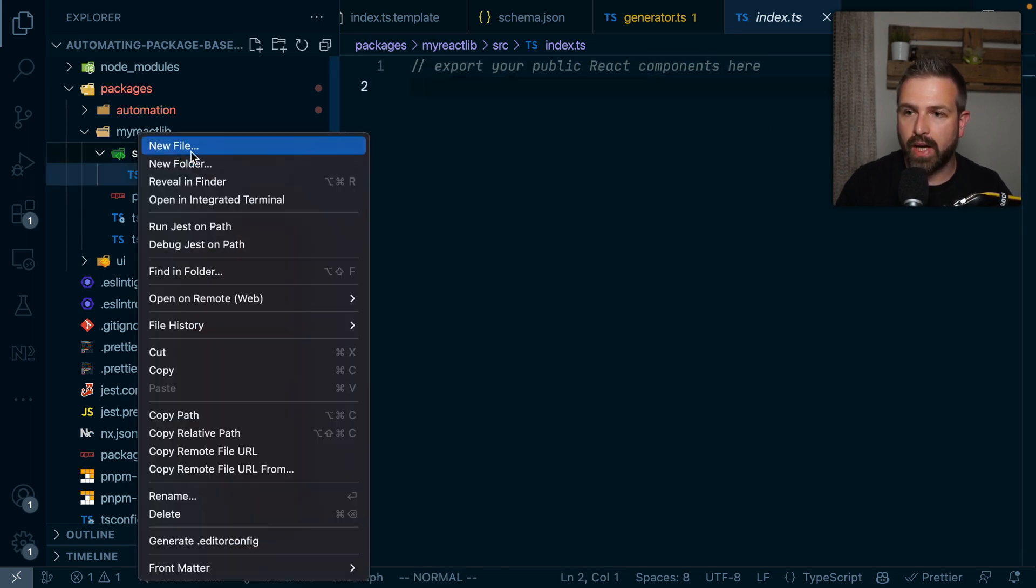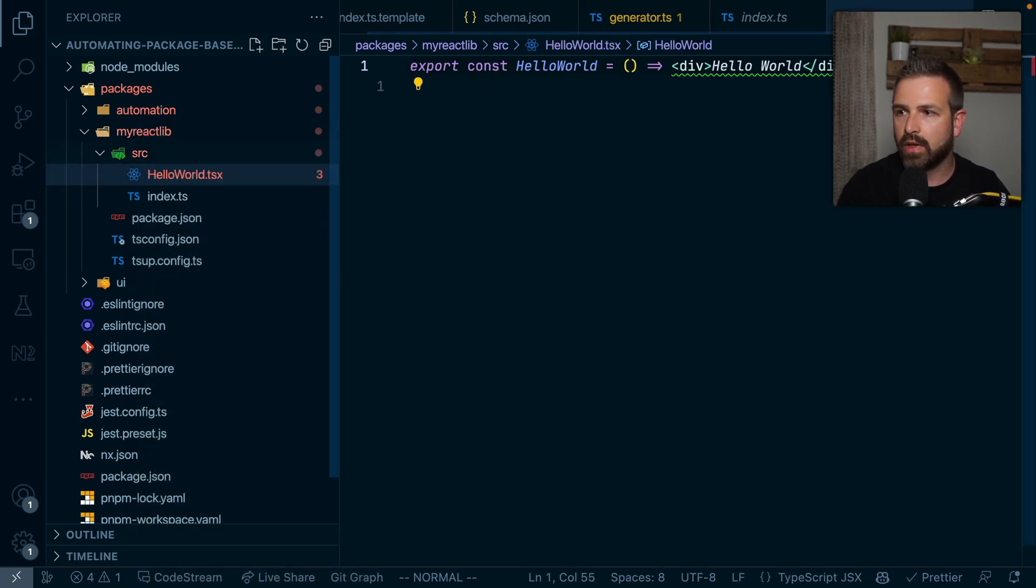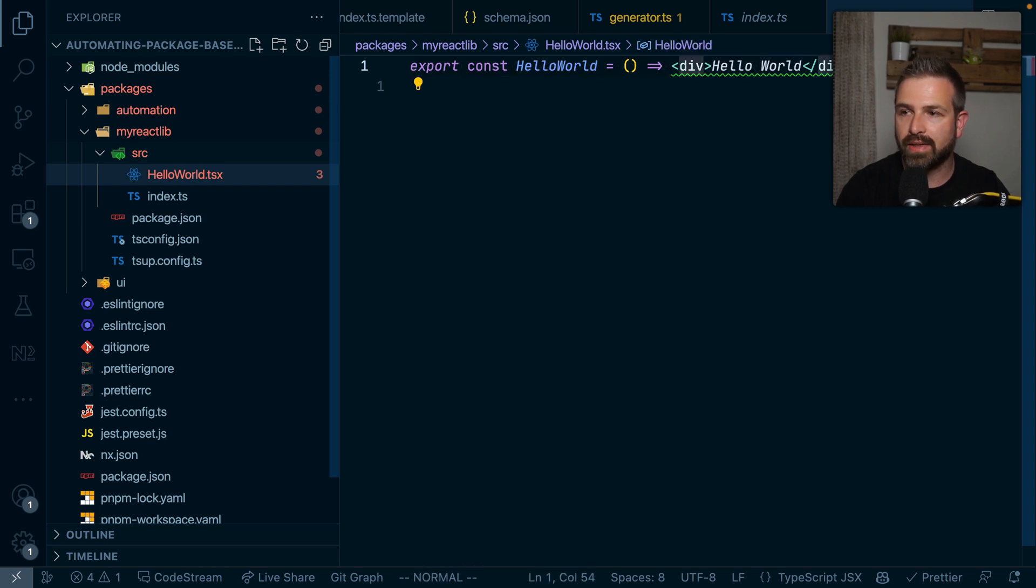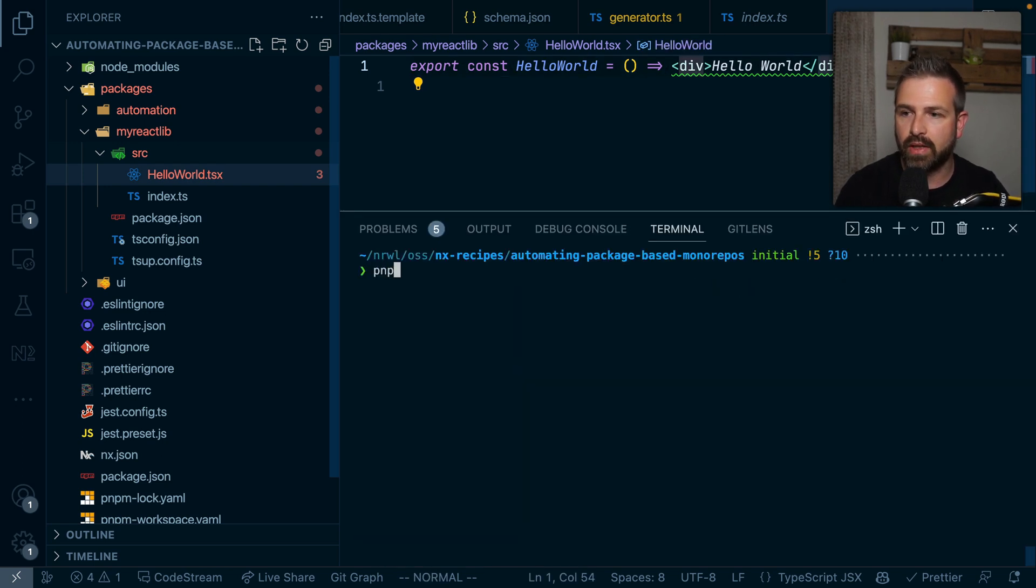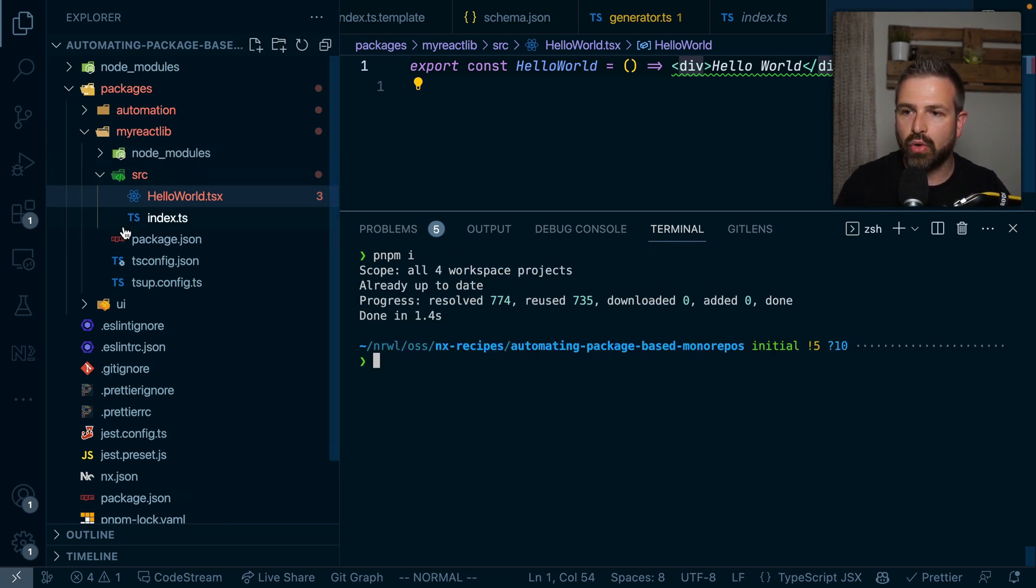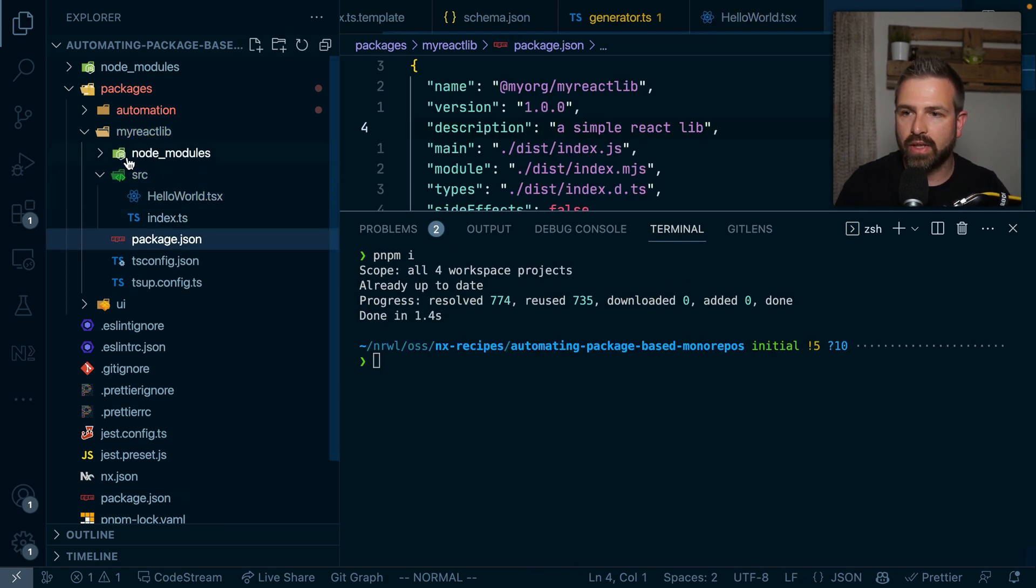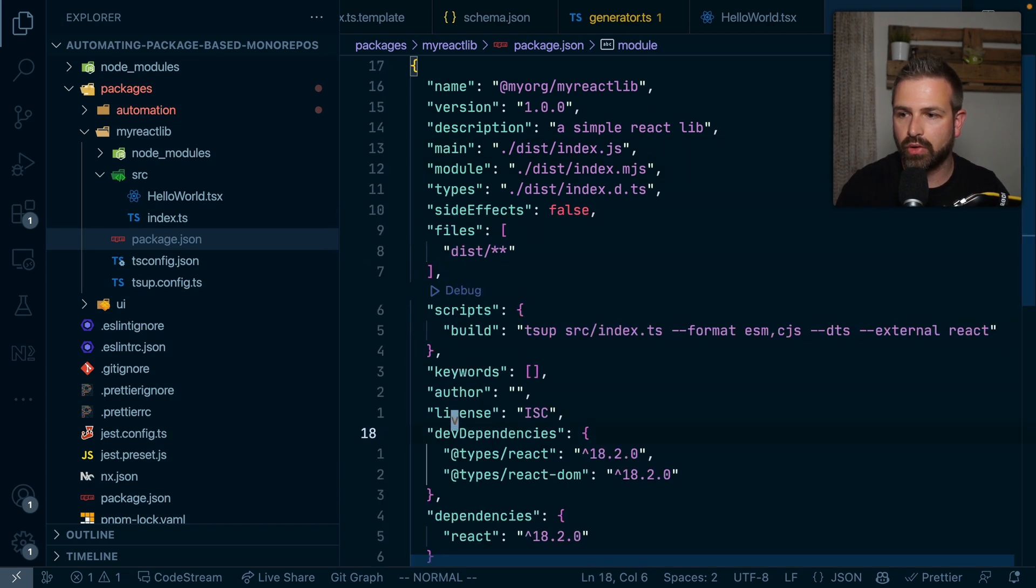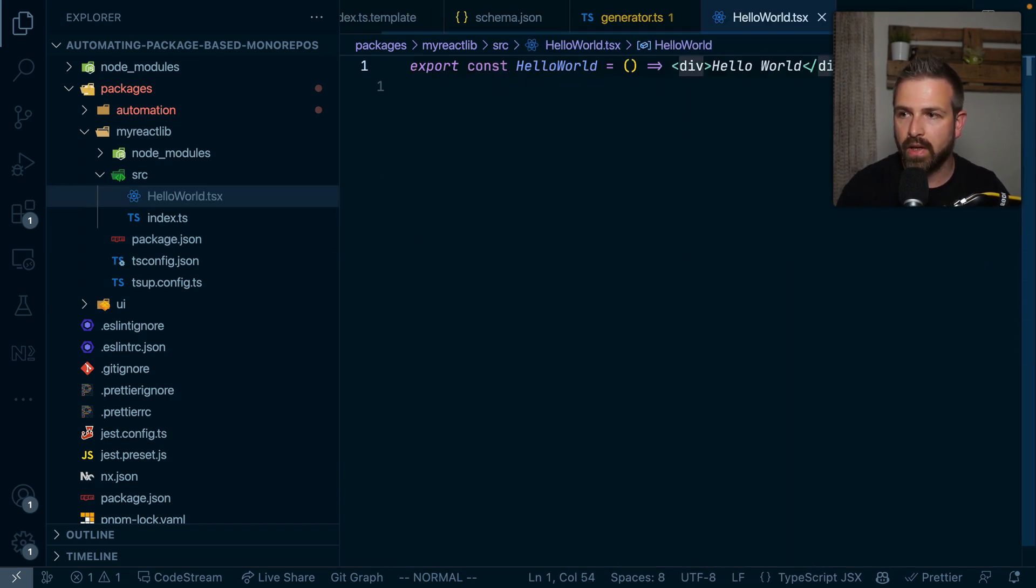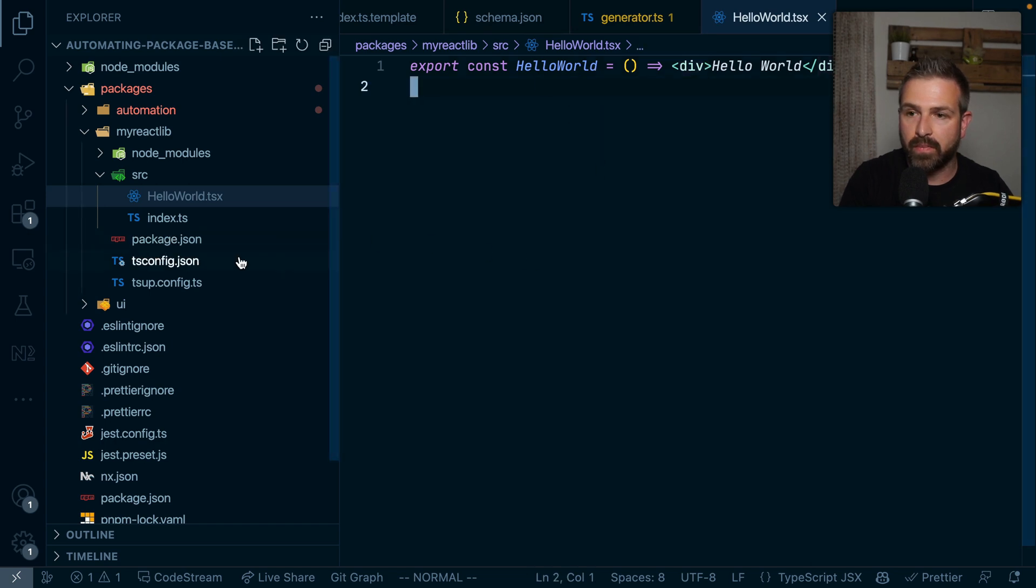And so we could go ahead here and say create a new hello-world.tsx, and just create here simple react component. Now notice here, it doesn't recognize the TSX yet. And the reason is we actually need to run a pnpm install here. So it would install all the packages that this specific library here needs, which also includes things like react, react-dom and so on. And so now you can see it properly recognizes it.